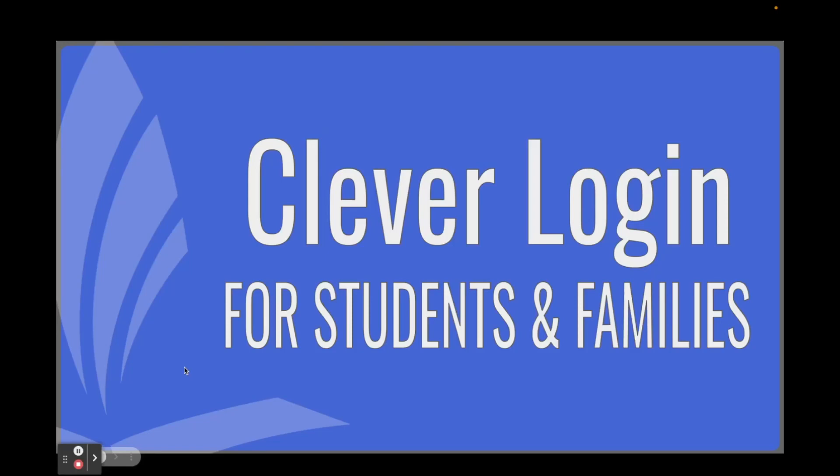Hi JCPS students and families. In this video, I will show you how to sign into Clever to access the many apps from your school and district.